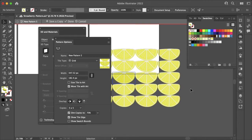And that is how you can easily stop your illustration from breaking while making a pattern in Adobe Illustrator. I hope this video helped. If it did, make sure to leave a thumbs up and subscribe to not miss any more helpful tips like this. Thanks for watching and I'll see you in the next video.